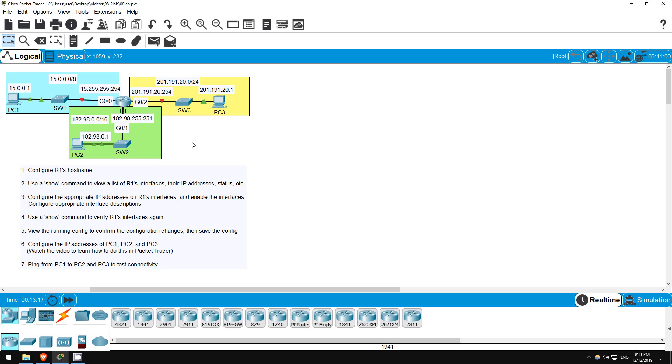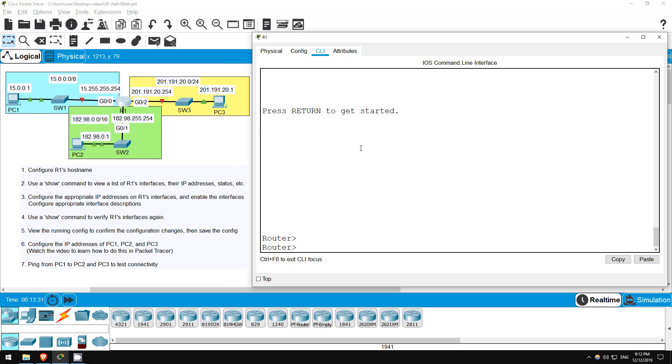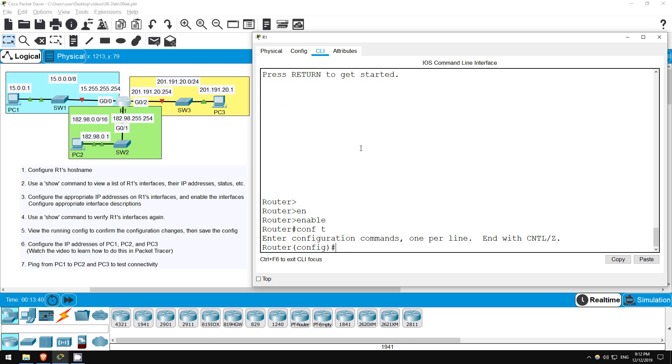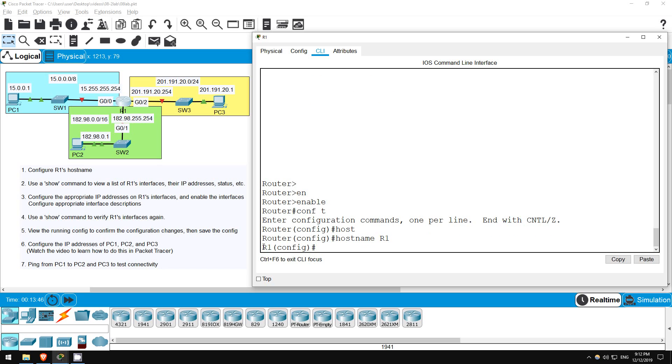The first step is to configure R1's hostname. I haven't done any configurations yet on R1, so it still has the default hostname of Router. Let's go on to the CLI of R1. Now I'll use enable to enter privileged exec mode. Then, to configure the hostname we have to be in global config mode, so CONF T. Now let's set the hostname. Hostname R1. Okay, you can see the prompt changes to display the new hostname. That's all for step 1.